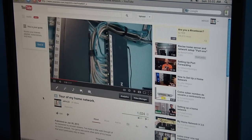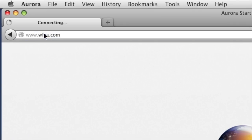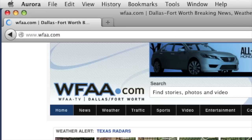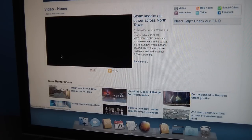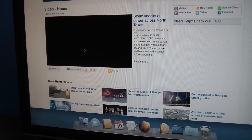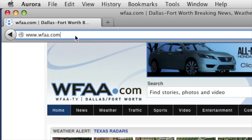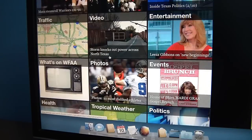I'll show you another trick I found on some websites. Take my local news station for example — if you try to watch a video, they insist that you have Adobe Flash and you won't be able to watch the video without it. However, if you add 'mobile' after the URL, it will think you are browsing on an iPad, which doesn't have Flash.